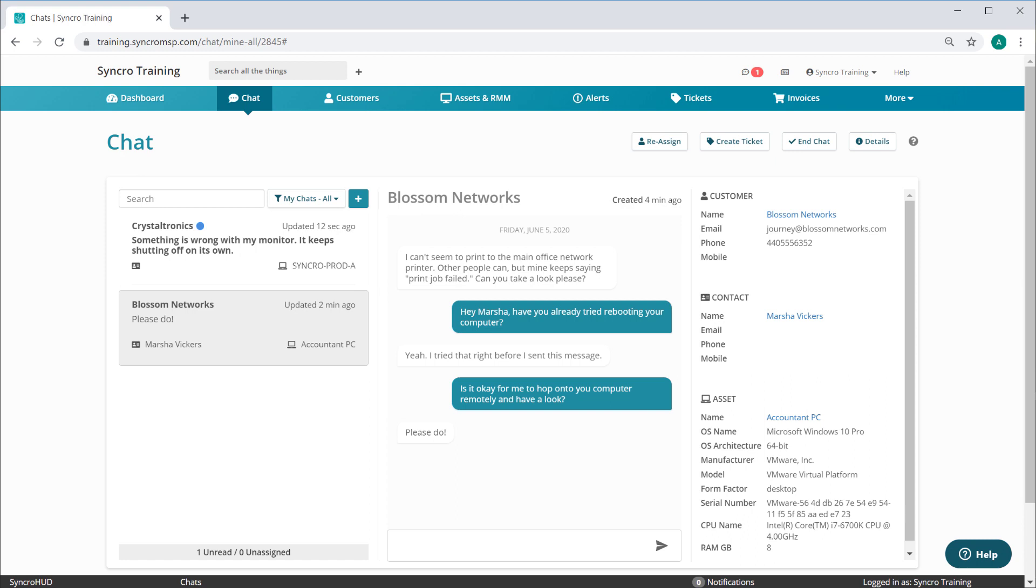Next, we had a lot of requests for the ability to open new chats from anywhere that assets live within Synchro. So we did just that.